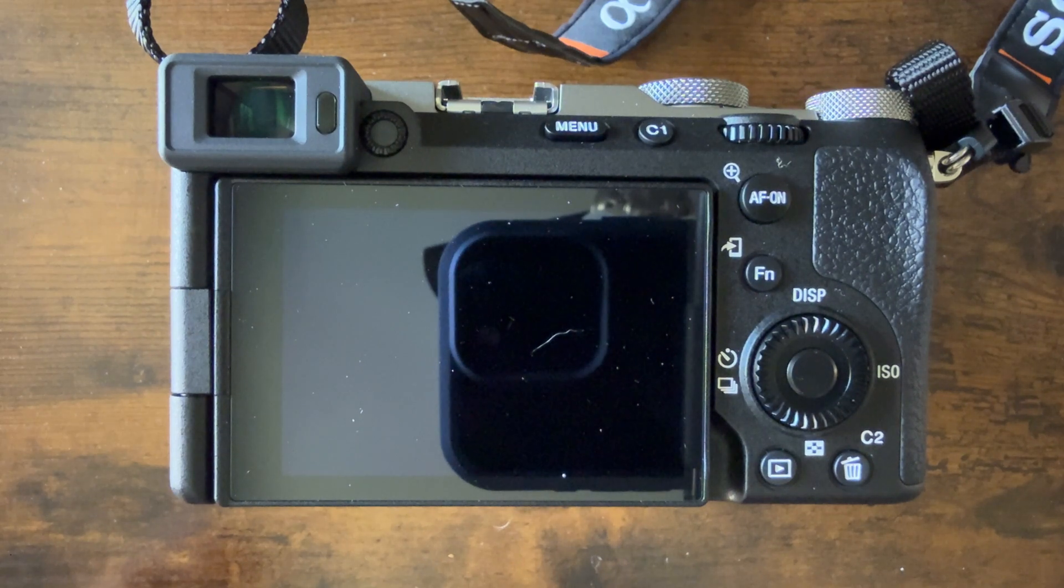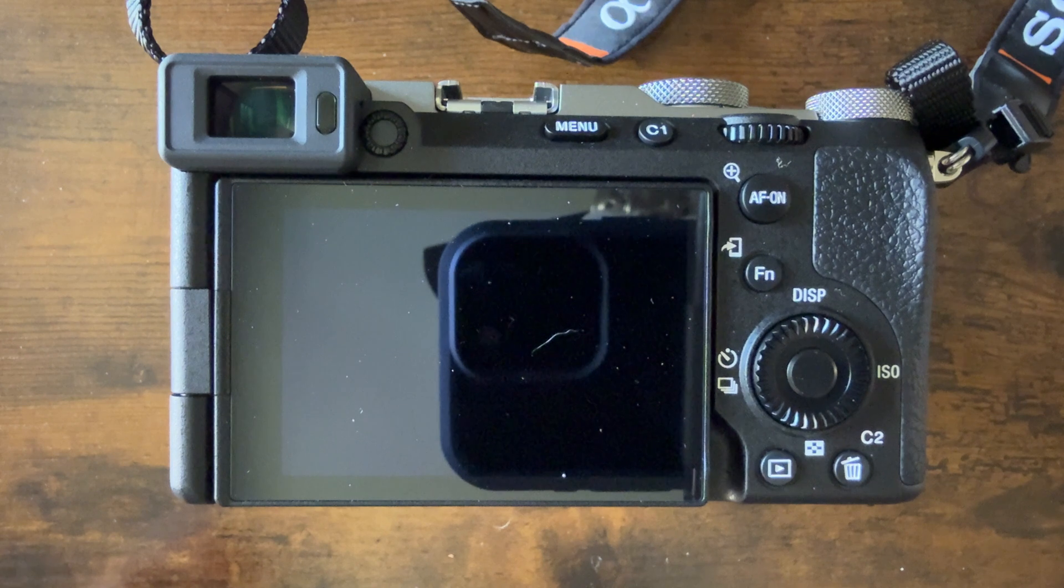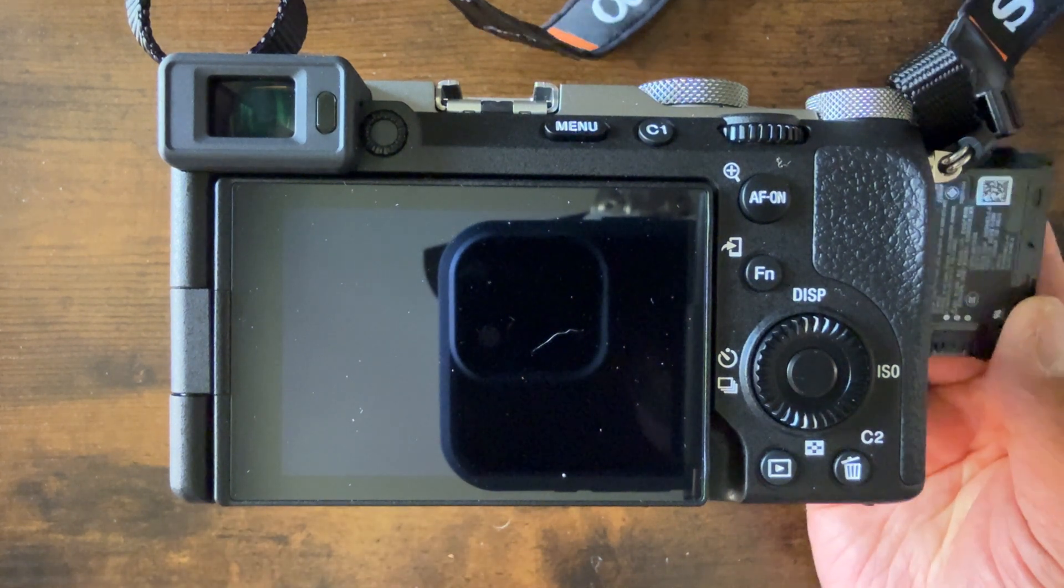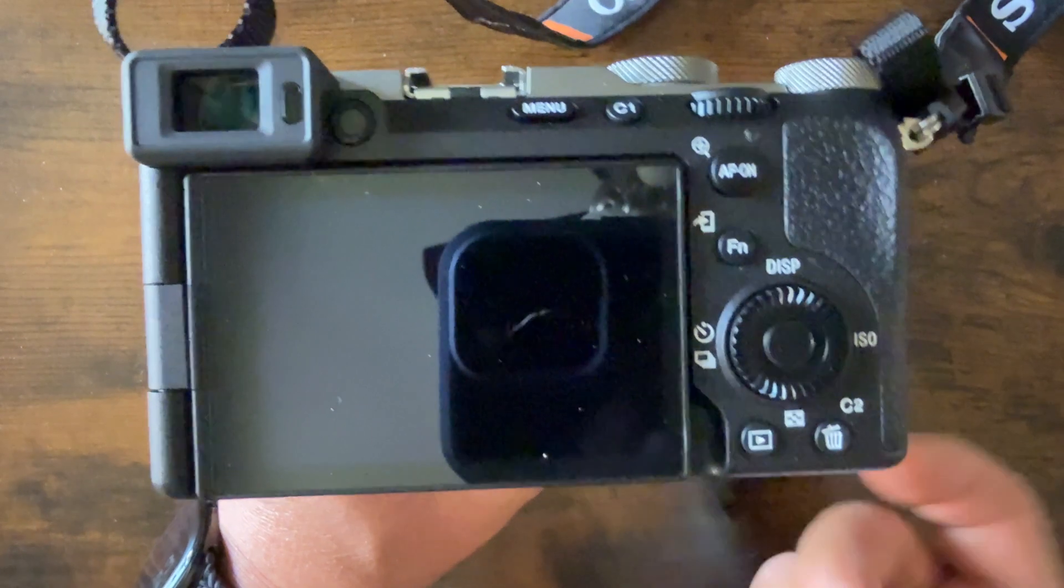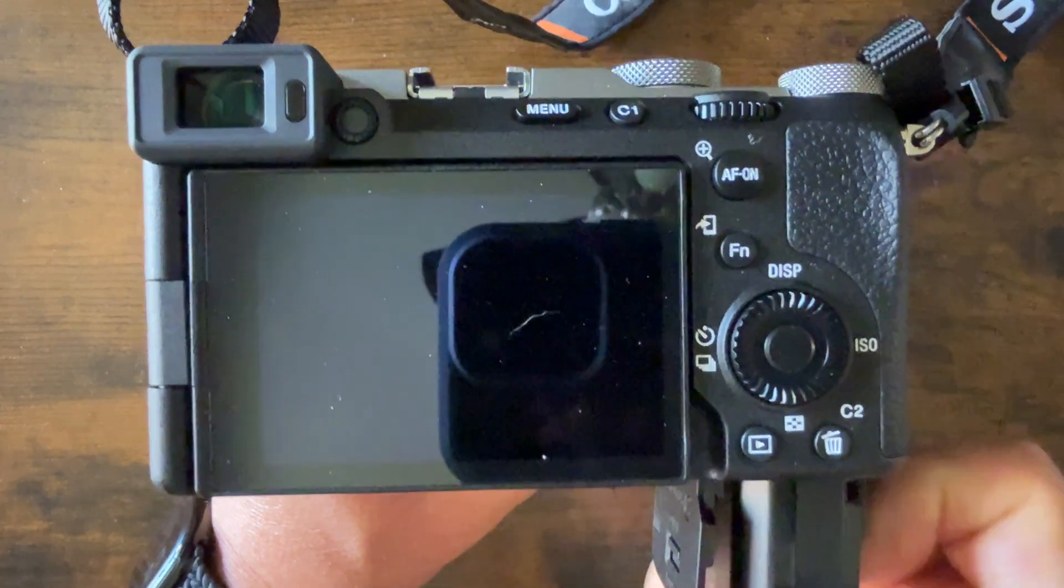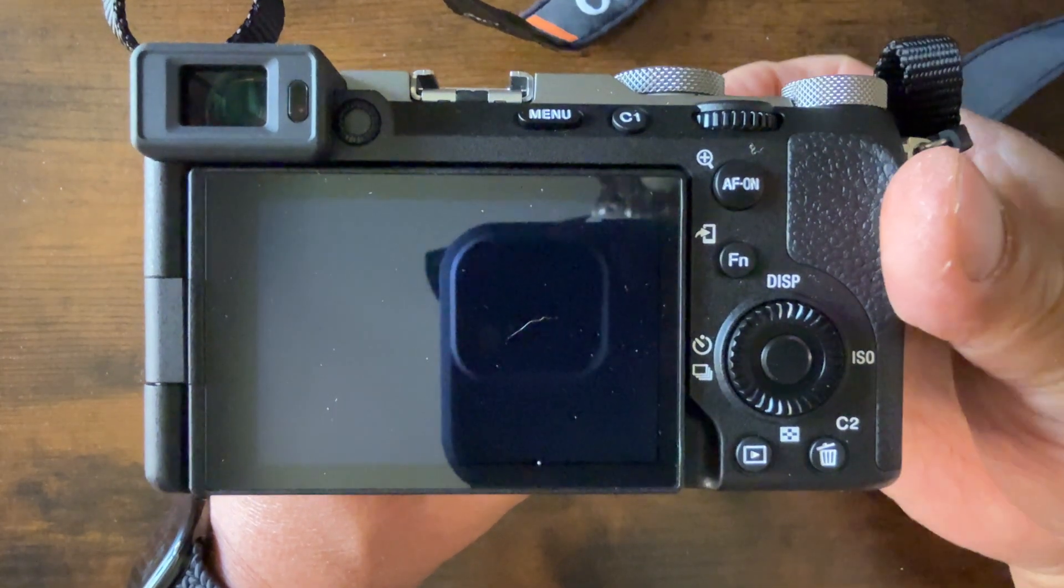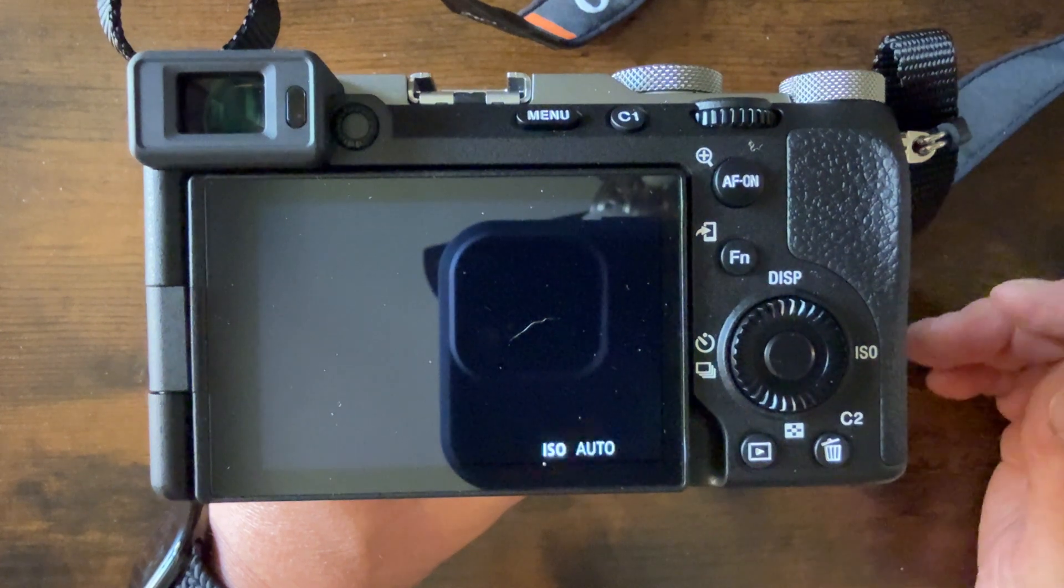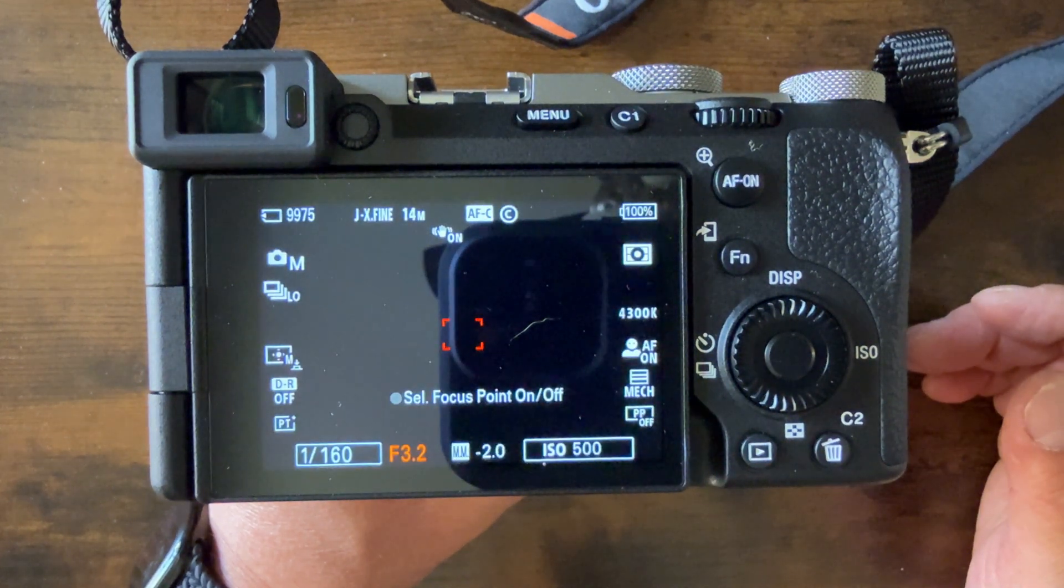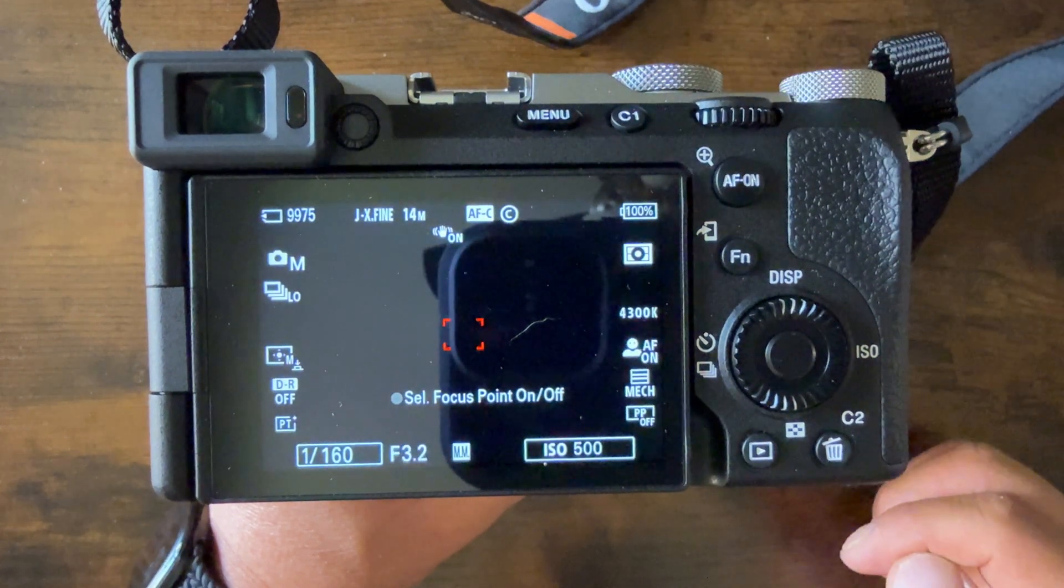Before you start updating the firmware version of your Sony A7C Mark II, make sure you have fresh batteries. As you can see, 100%.